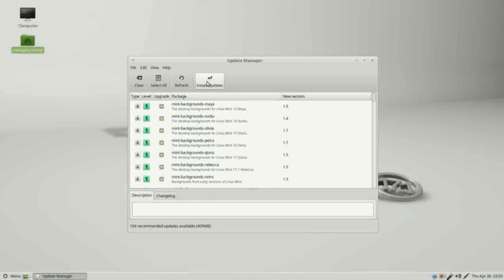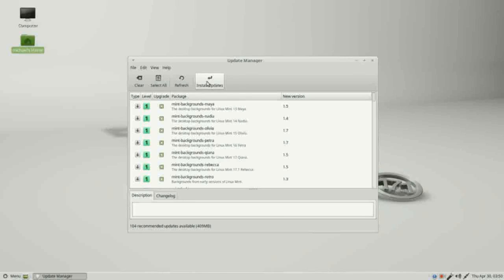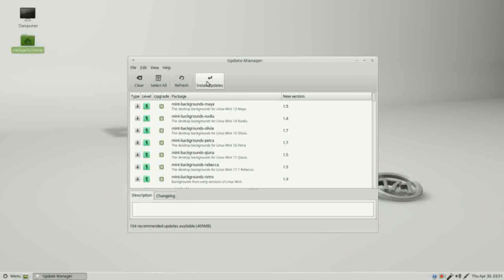The update completed, but now we've got a new set of updates to install. These new updates only became available after we completed the first updates. We may have to do this two or three times to get completely up to date. There are a lot more packages in this set of updates. This will help us understand the update manager a little better.